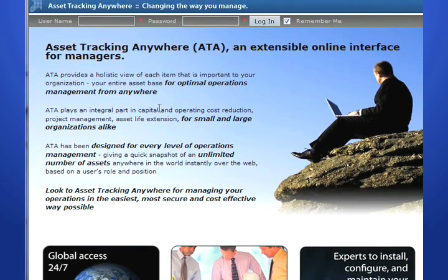ATA is designed for every level of operations management, and is able to give a quick snapshot of unlimited assets anywhere in the world instantly over the web, based on the user's role and position. This tutorial will quickly demonstrate how to use the Asset Tracking Anywhere software product.